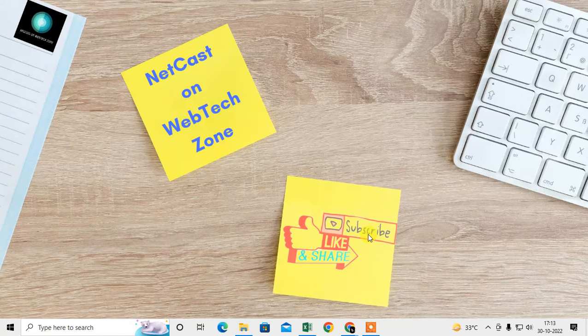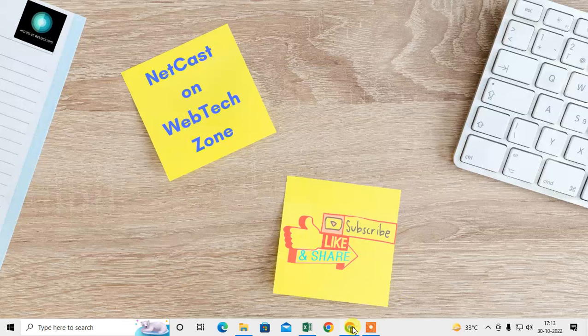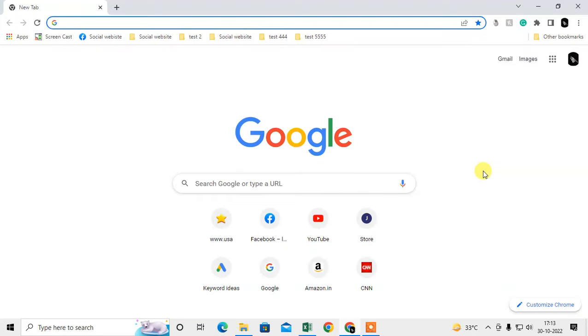Before we start, I request you hit the like button, subscribe to my channel, and don't forget to comment below. Let me open the Chrome browser first.